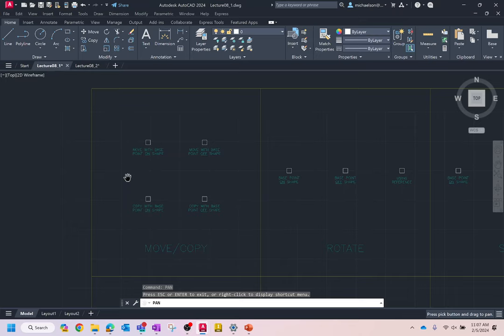Moving and copying behave very, very much the same way — that's why they're grouped together. Some commands, like trim and extend or fillet and chamfer, are grouped together because they behave similarly. One thing true of move and copy, and really most editing commands, is they all operate in a very similar fashion. If you understand how the move command works, you can probably reason your way through all the others, with a few slight differences.